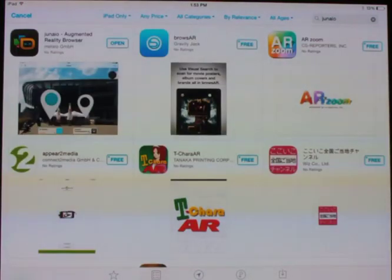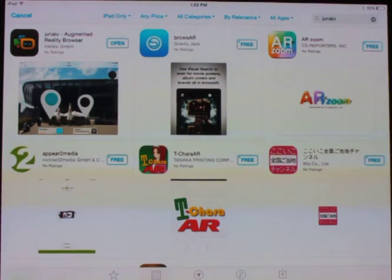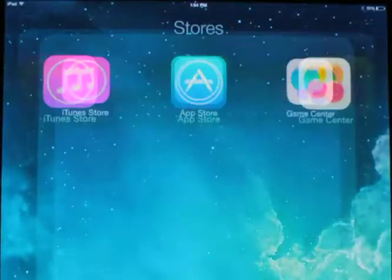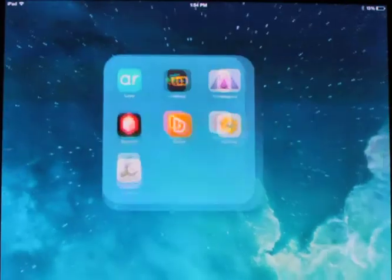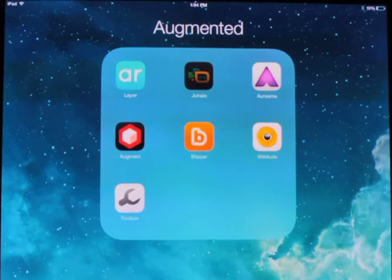On the left-hand side of the screen, you can see the Junaio augmented reality browser. I already have it installed, but yours will say install, so install it. Once it's installed, you can run it.